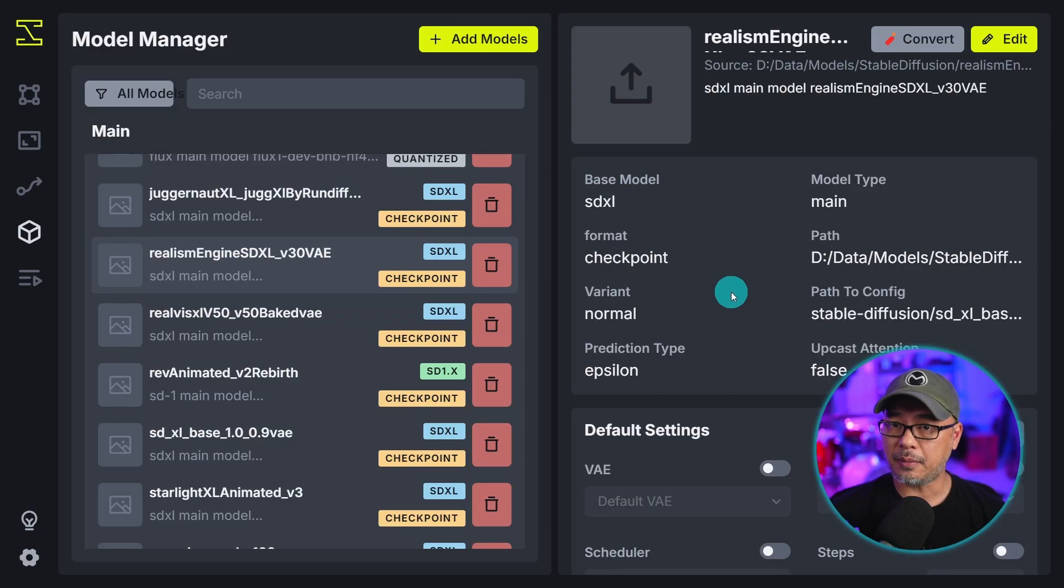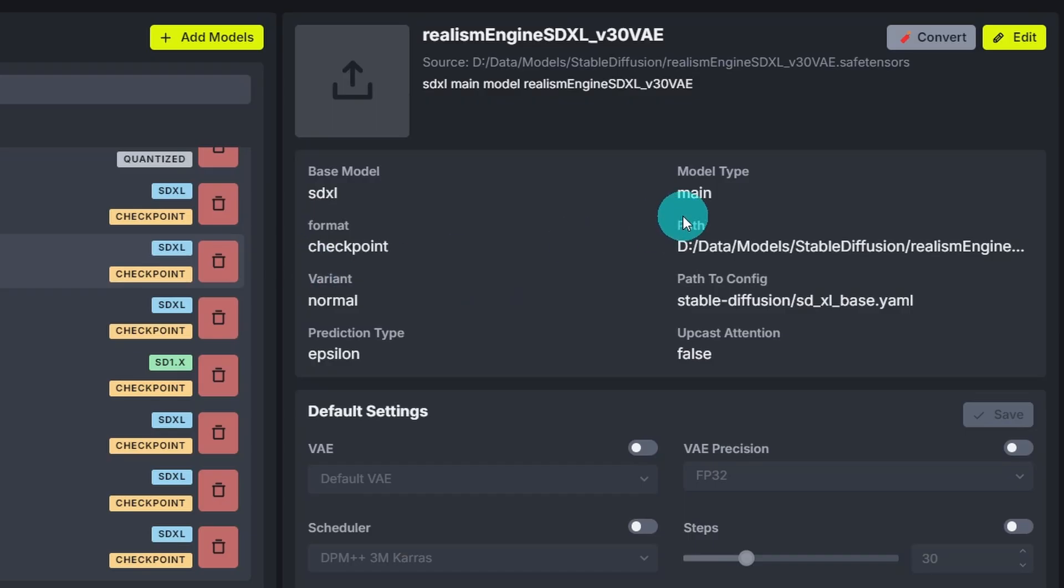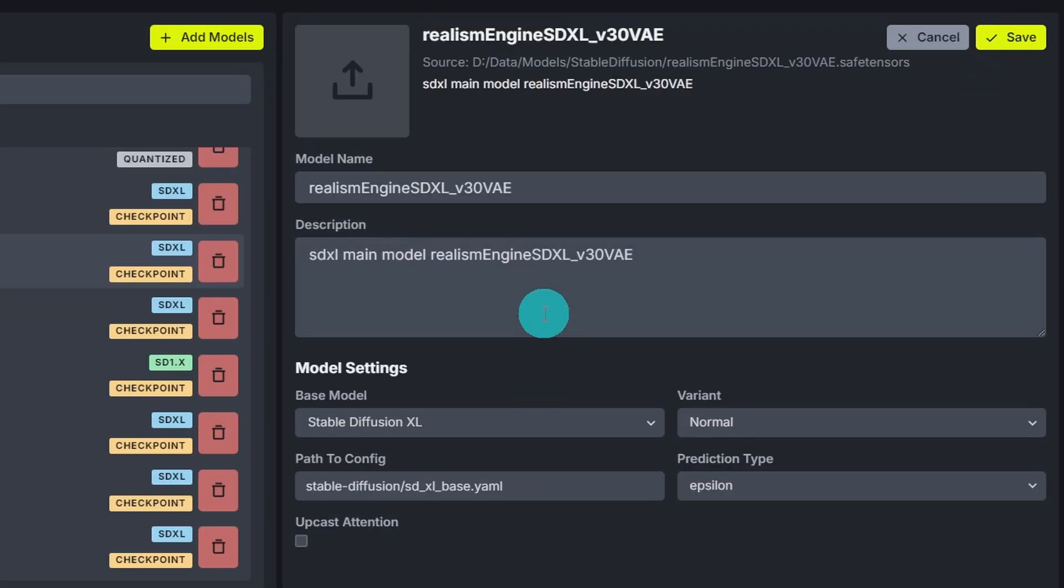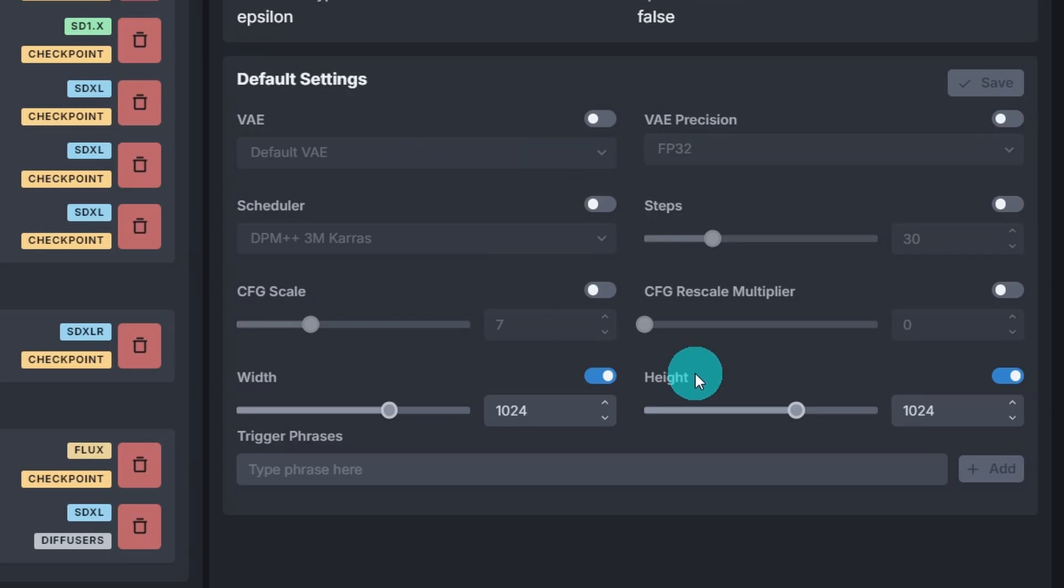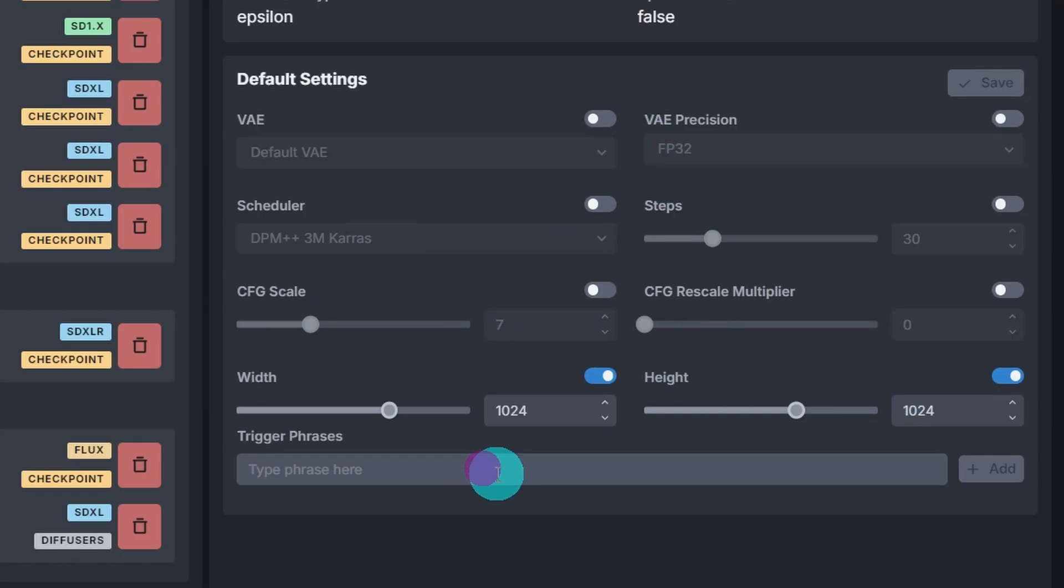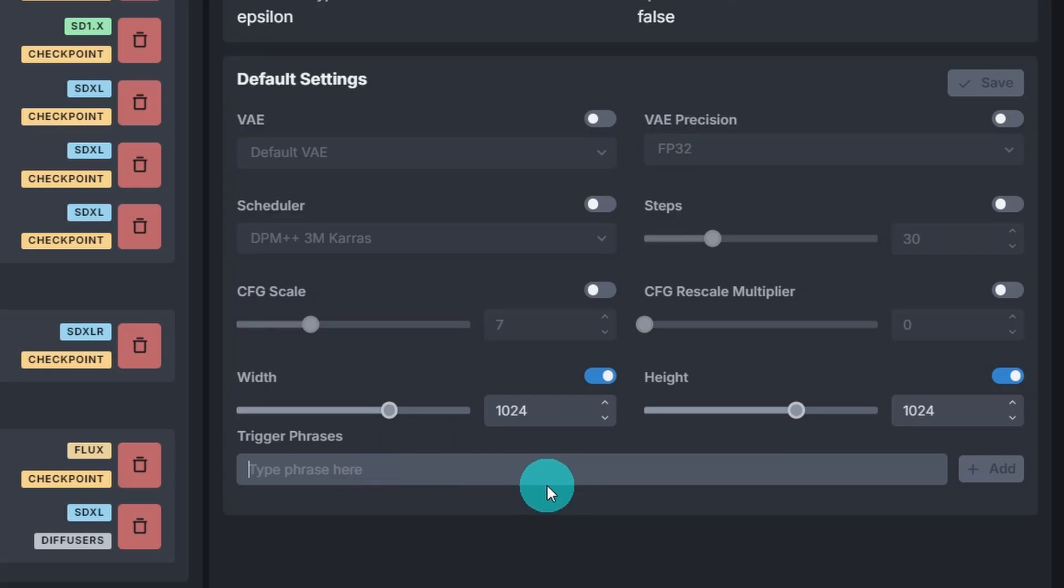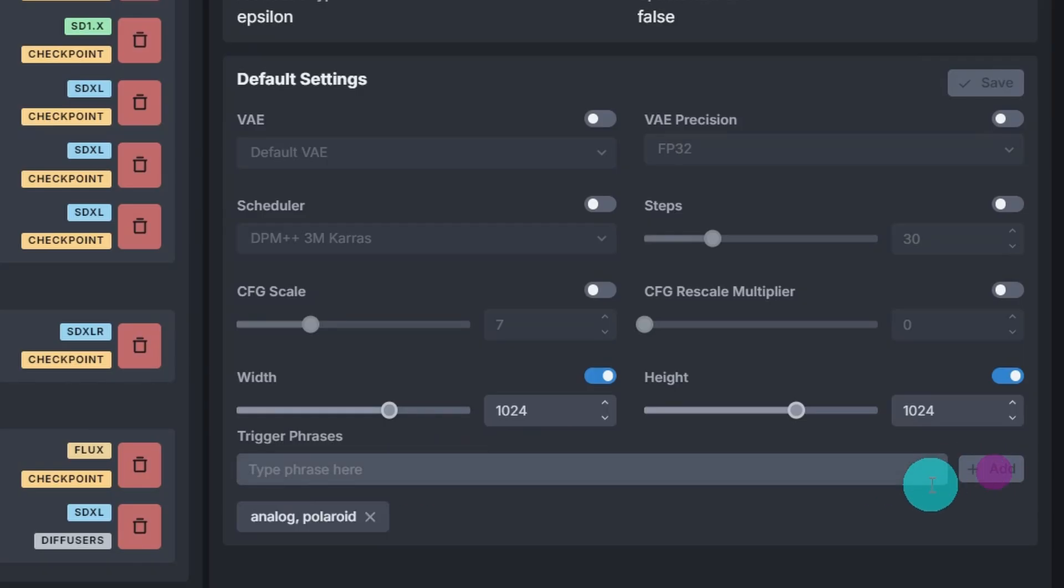When you select that model or LoRA there are various settings that you can change. So let's say for realism engine you can click on edit. You can change all the information here if you wanted to. The name of it. The description. So on and so forth. There's even default settings. So if there's specific models that you want to have a certain size. A certain cfg. Some models have recommended settings. You can set that here in advance. But the other thing you can do is put in a trigger word. So whether it's a model or a LoRA. You can put those trigger words in here. For realism engine I like to use analog a lot. Maybe even polaroid. I like to use them in combination. Then click on add. You'll see the tag here.